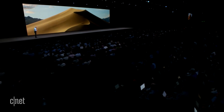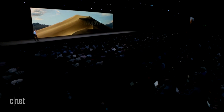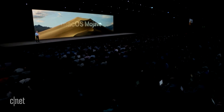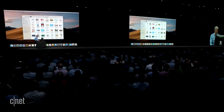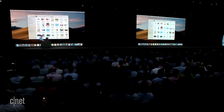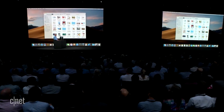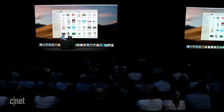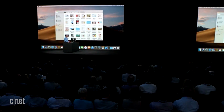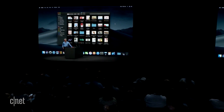Our next release of macOS is macOS Mojave. So here we are live in macOS Mojave, and I'd like to show you a new side of Mojave — we call it Dark Mode.